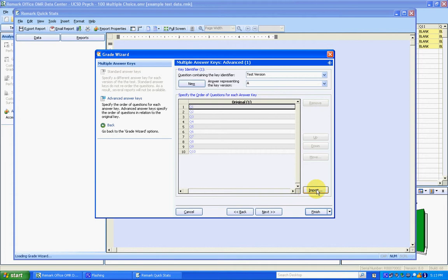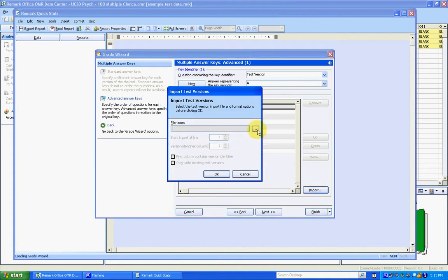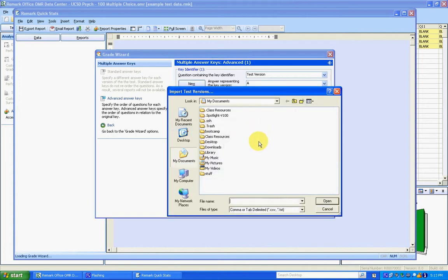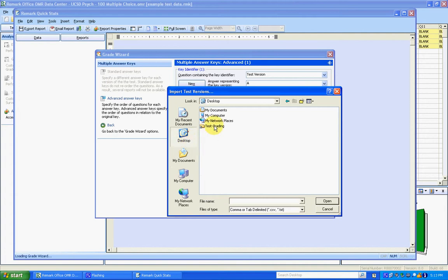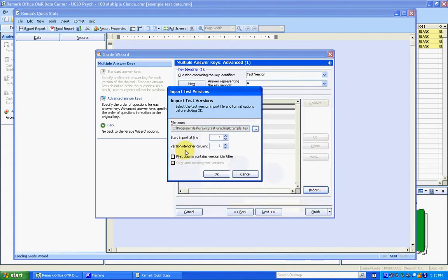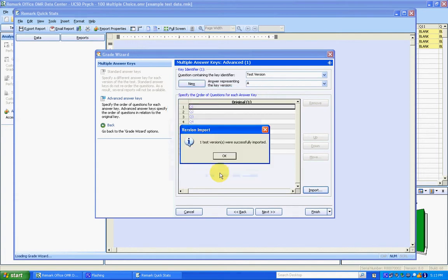Now I'm going to click on Import and go find the match.txt file that we created. So that was on the desktop, in the example test folder, match.txt. And you need to make sure to click 'First Column Contains Version Identifier' and click OK.